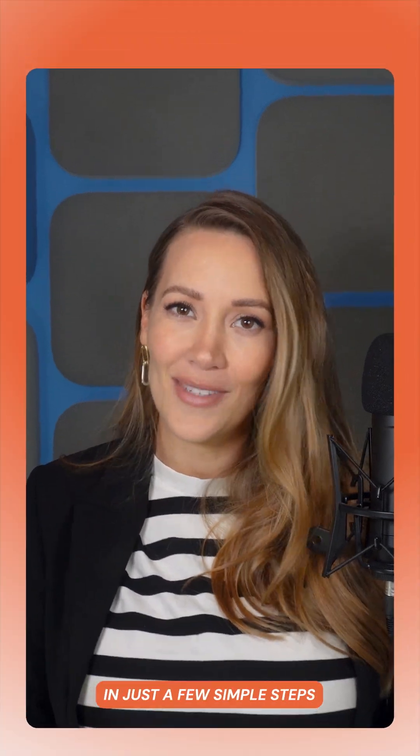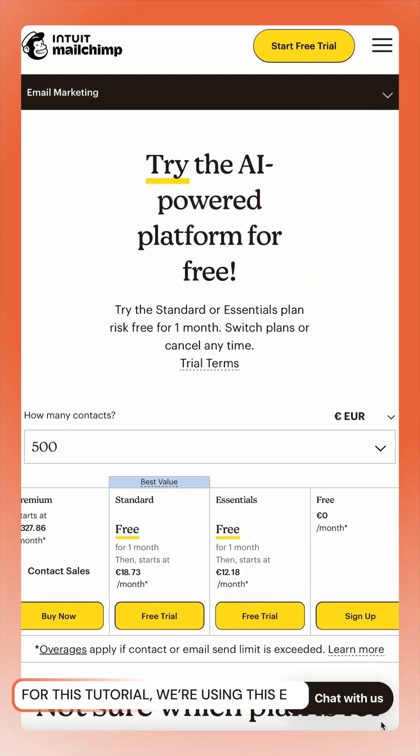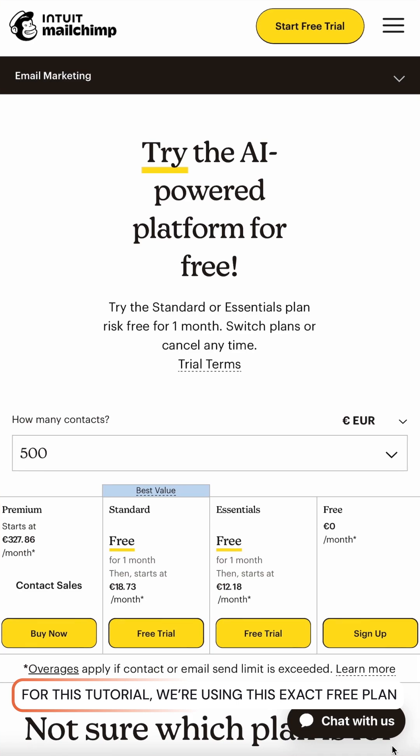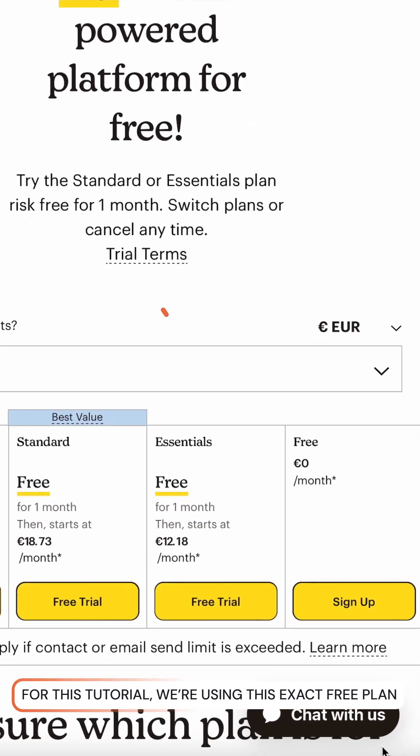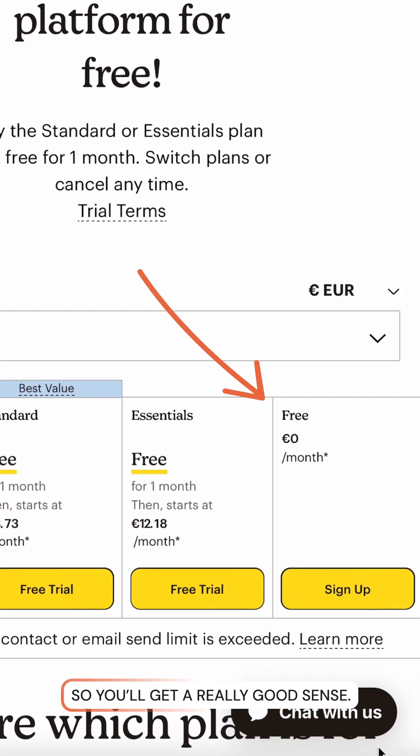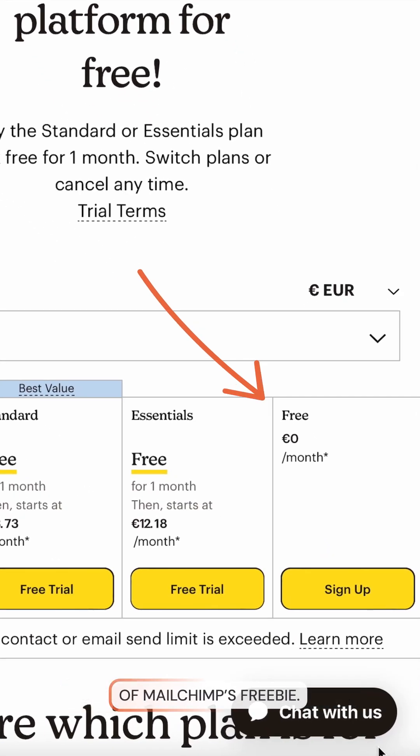Today we'll show you how to create a newsletter in MailChimp in just a few simple steps. For this tutorial, we're using this exact free plan, so you'll get a really good sense of MailChimp's freebie.